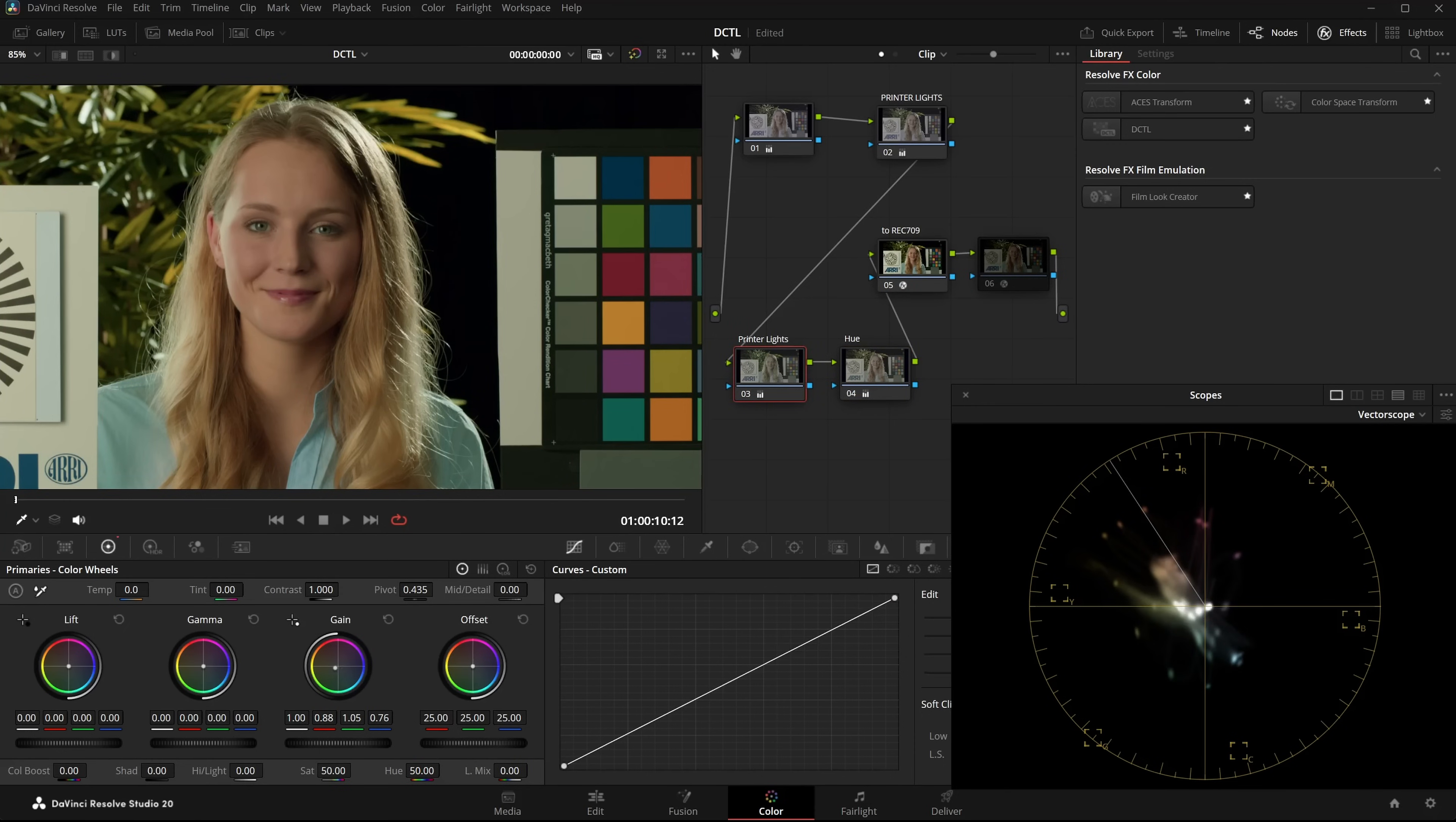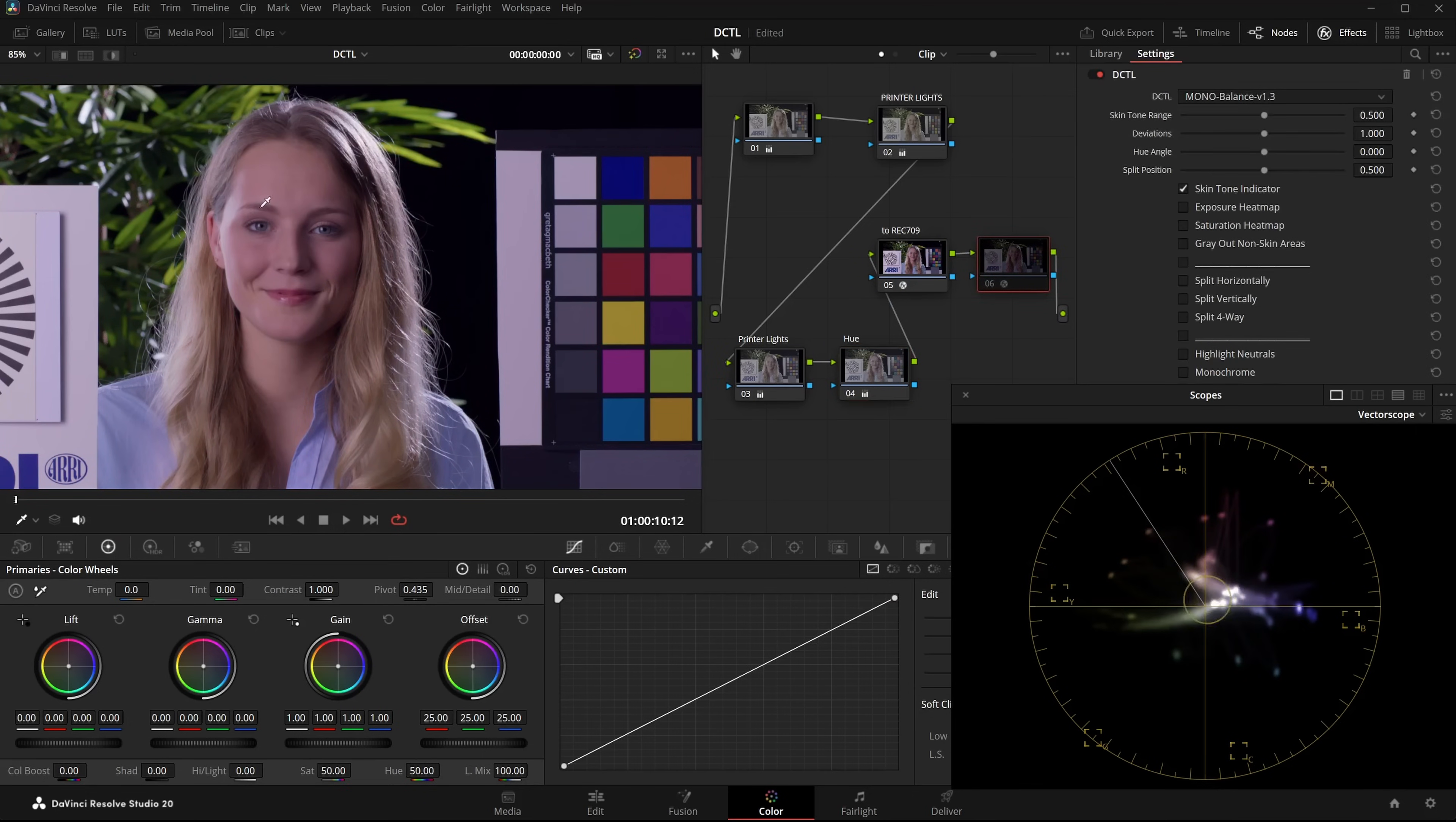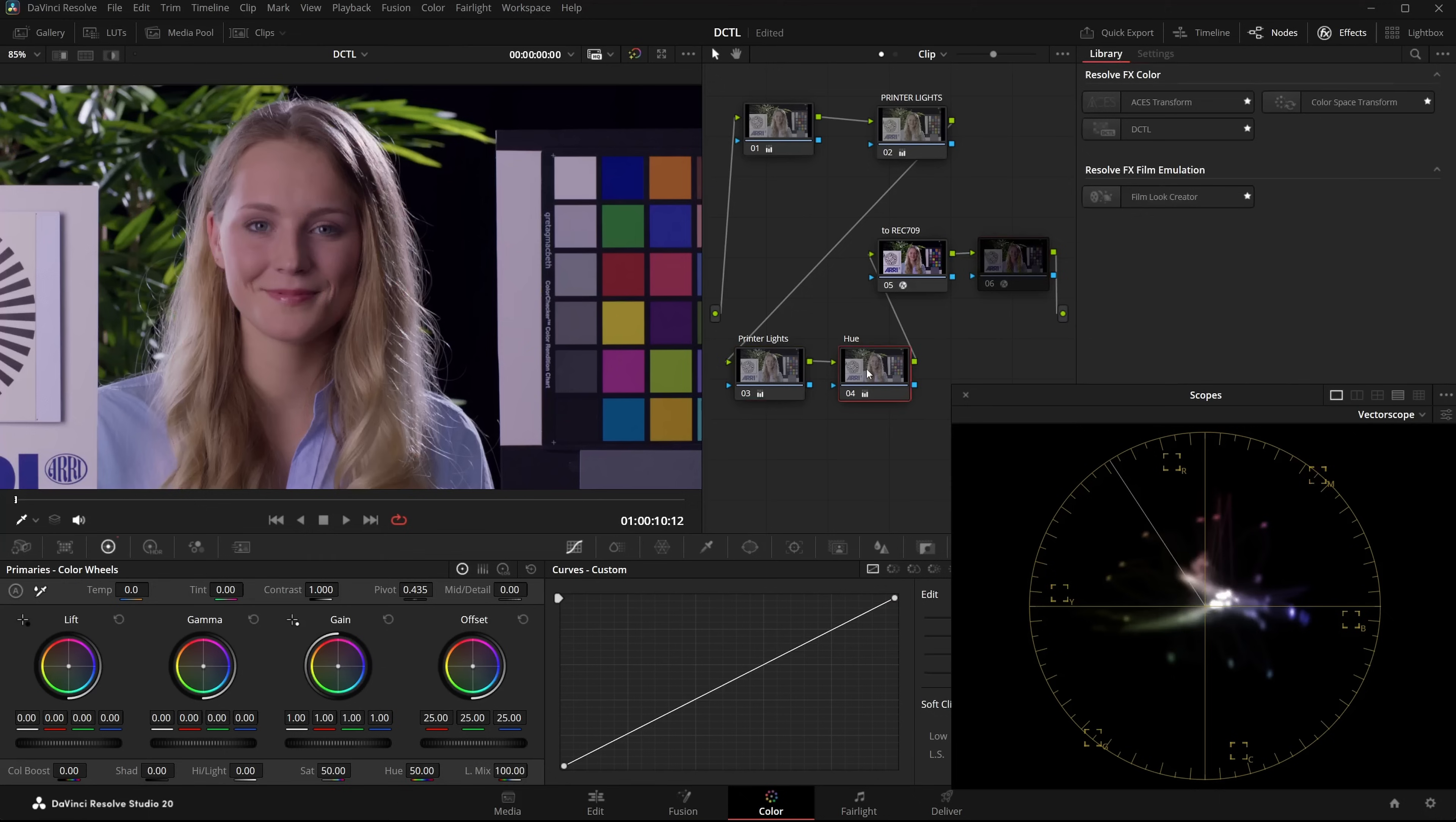Because if I change the PrinterLights again in the first node, say to shift towards the cooler look, the skintones are off again. And then I have to go back to the second node to adjust the URotate again. So I keep jumping back and forth. I change one value. Then I have to go to the next node and tweak the URotate again.